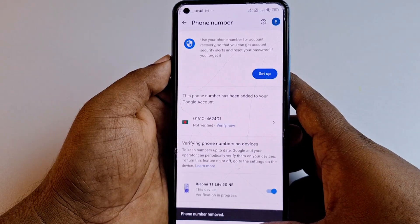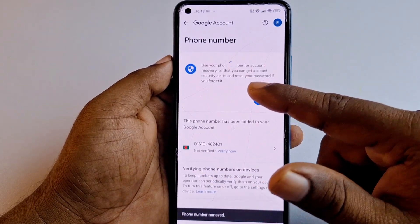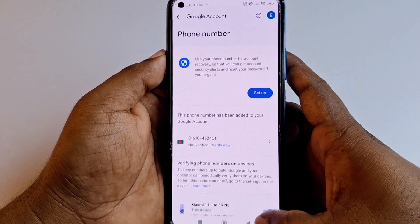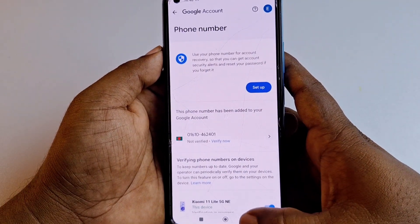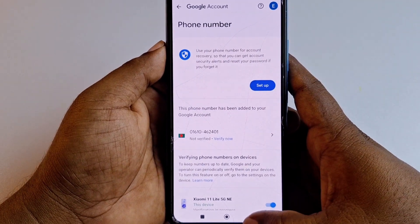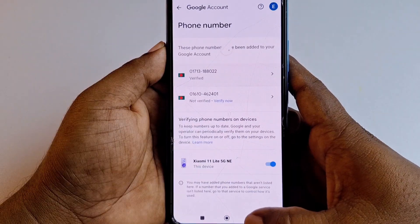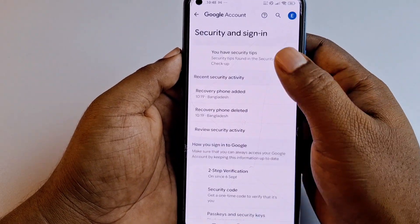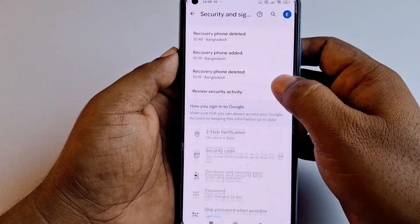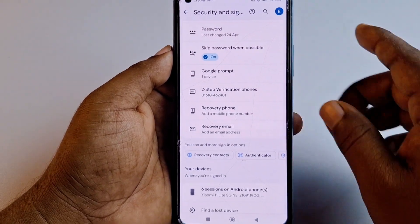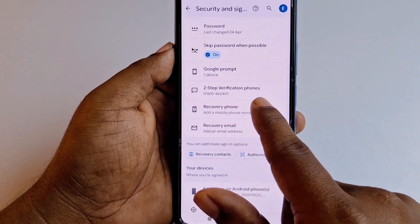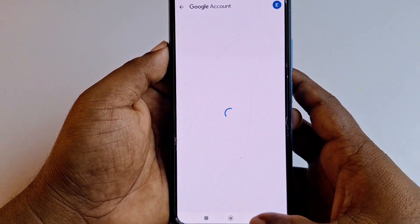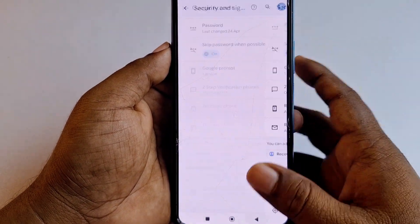My phone number is already removed without getting any code to the old number. Now go back, then go to 'Security and Sign-In' and scroll down. You can see there is no recovery phone number available — it's empty. Make sure of this.